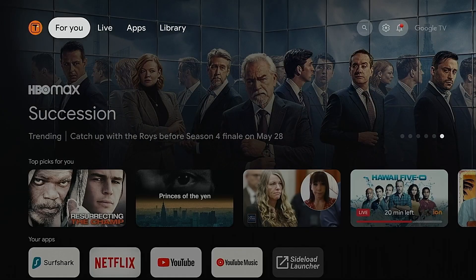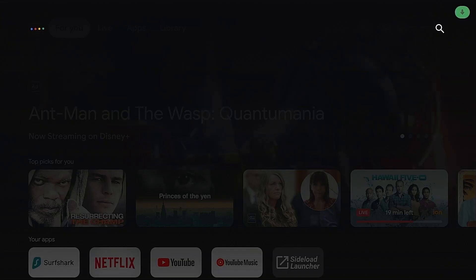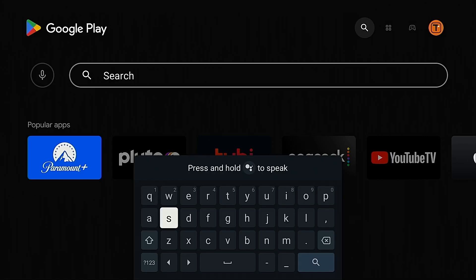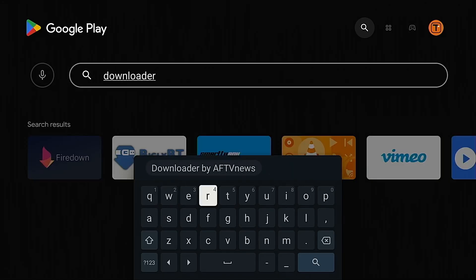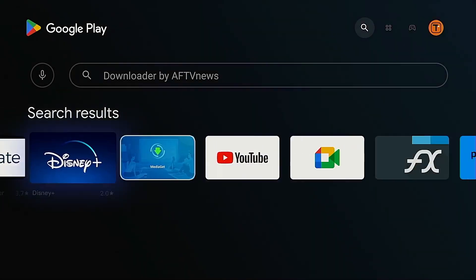Hey everyone, this is Troy from TroyPoint.com. I've noticed that the Downloader app is not available in the Google Play Store on my Android TV box. When I open Google Play and search for Downloader, it's nowhere to be found. Also if I click Downloader by AFTV News, it's not here in the list.